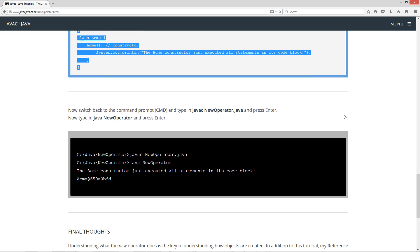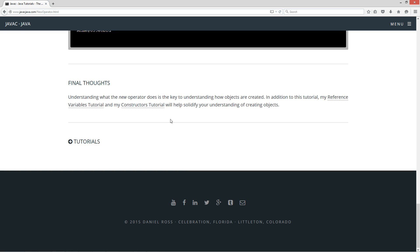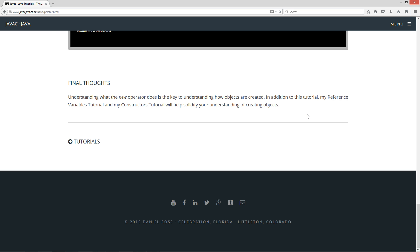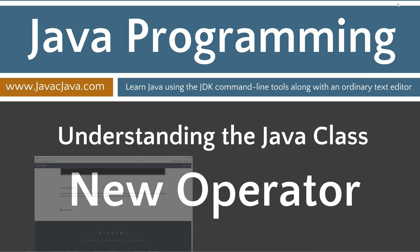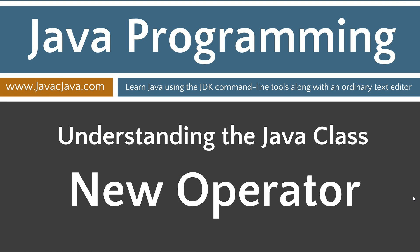Come down here to the final thoughts. So understanding what the new operator does is the key to understanding how objects are created. In addition to this tutorial, my reference variables tutorial and my constructors tutorial will help solidify your understanding of creating objects. Get that out of the way there.